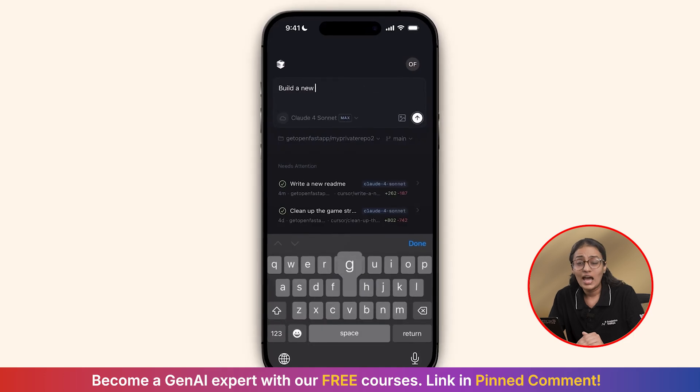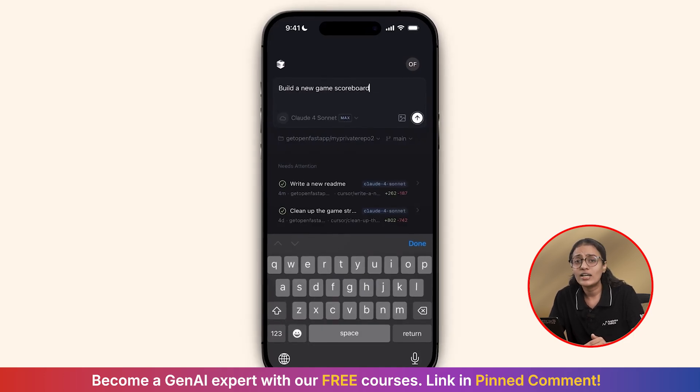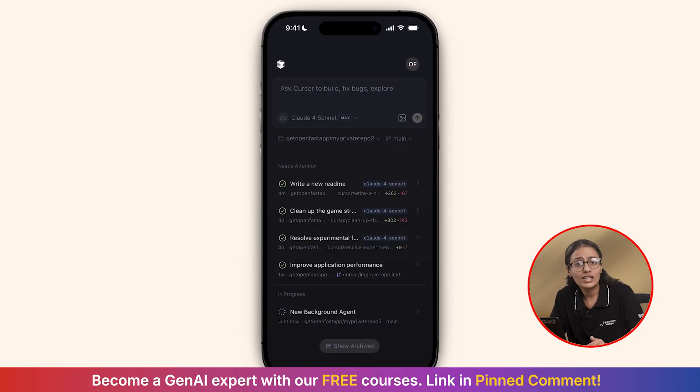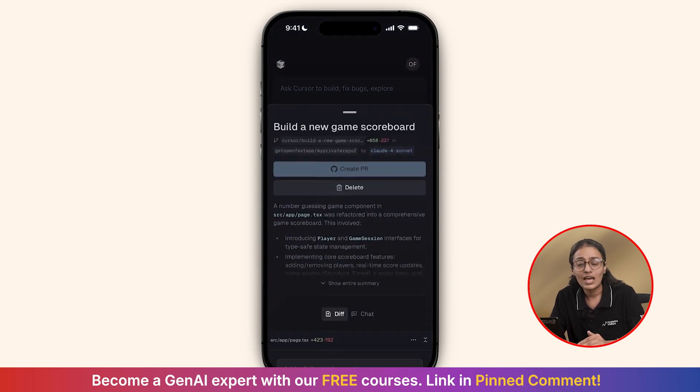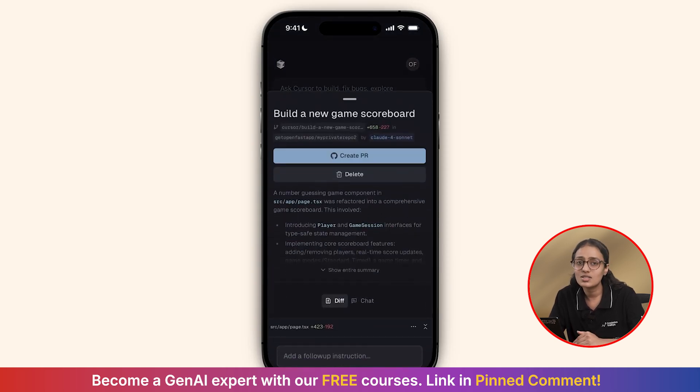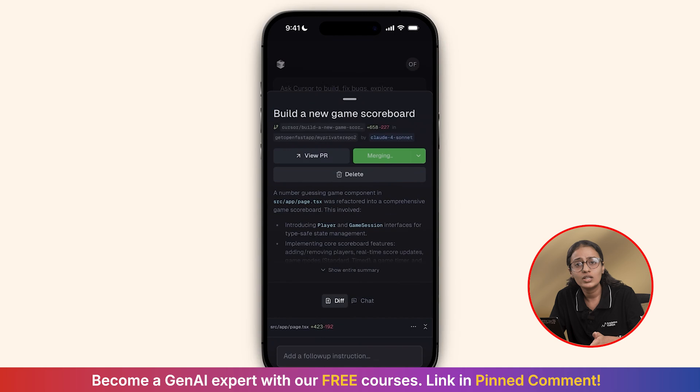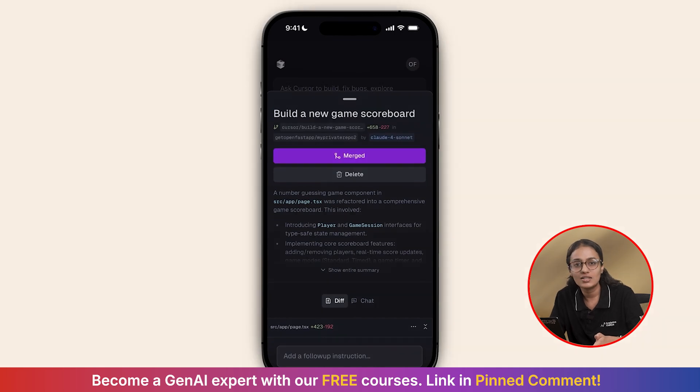The mobile and web interfaces are not trying to be full code editors. They are command centers. You describe what you want, the agent goes to work, and you review the results. It's like having a junior developer who is incredibly fast.